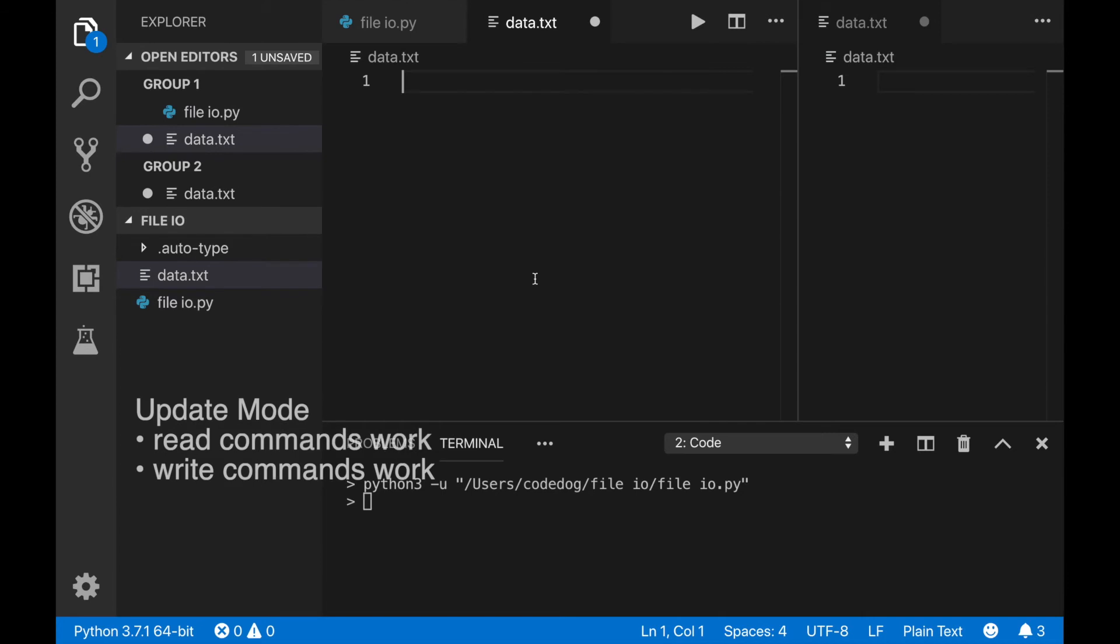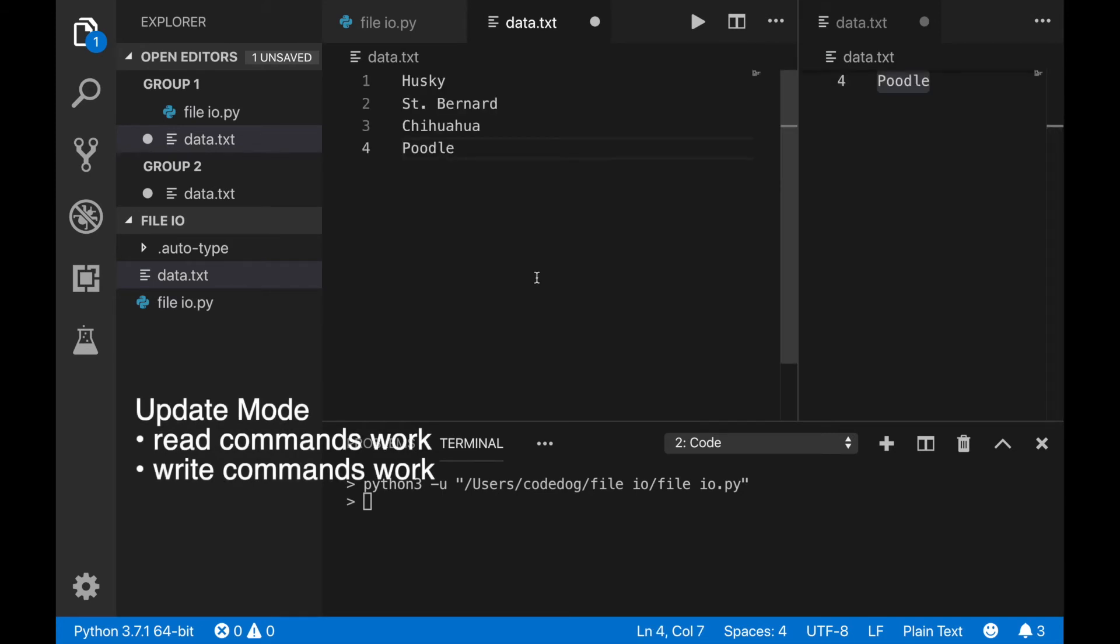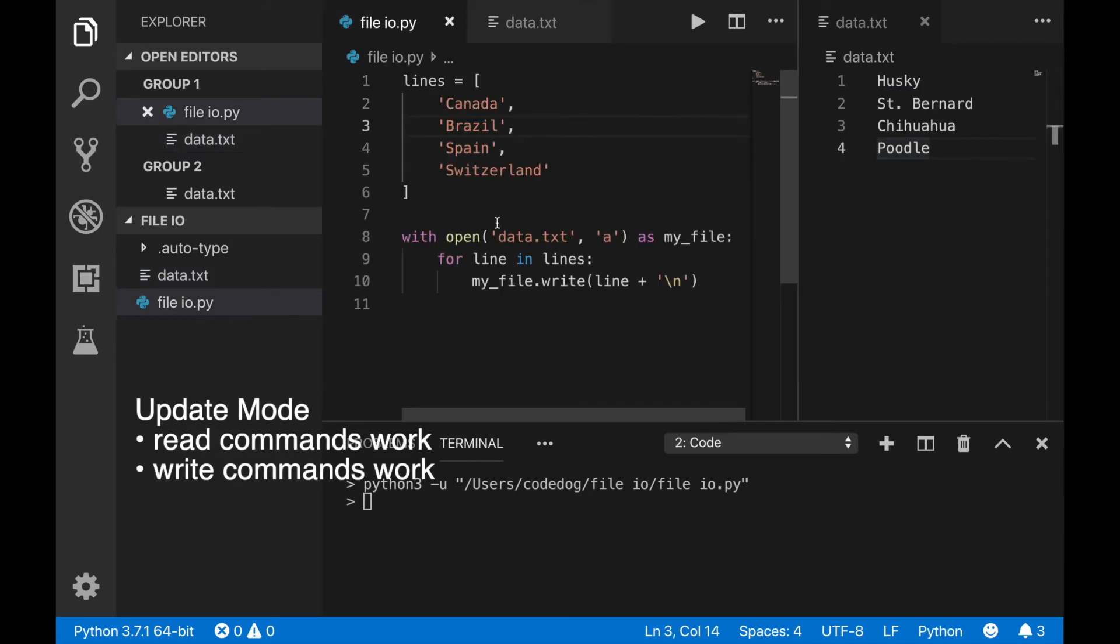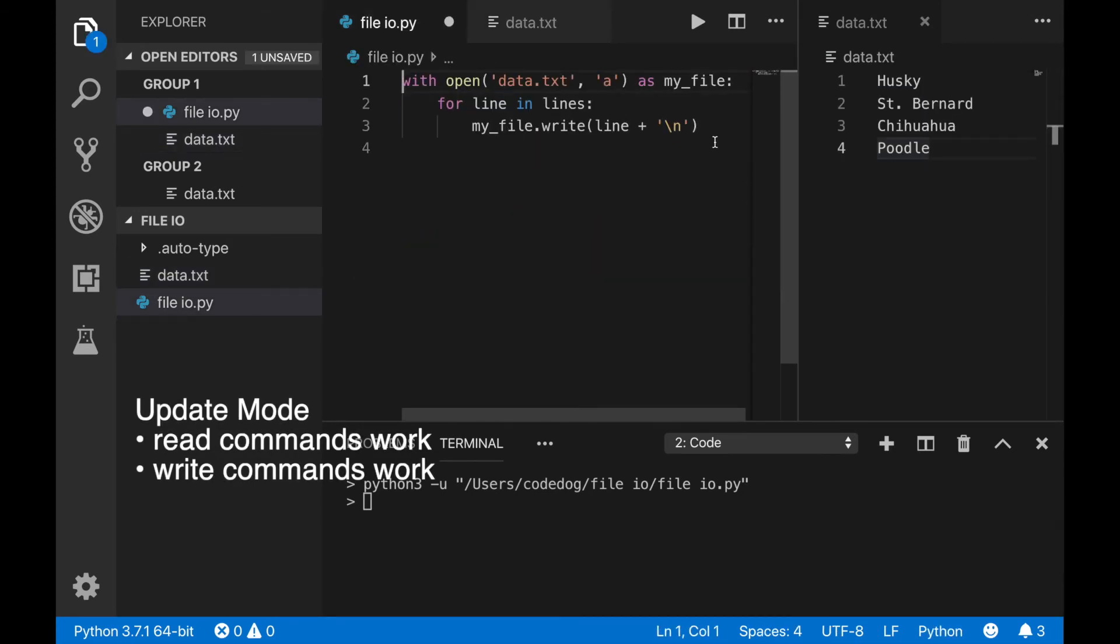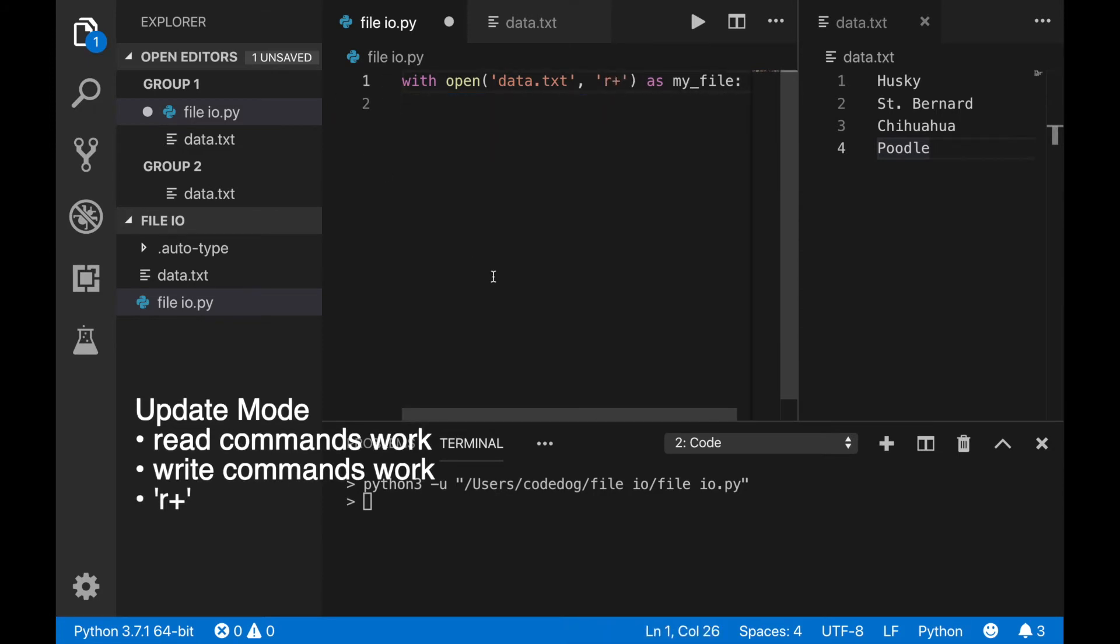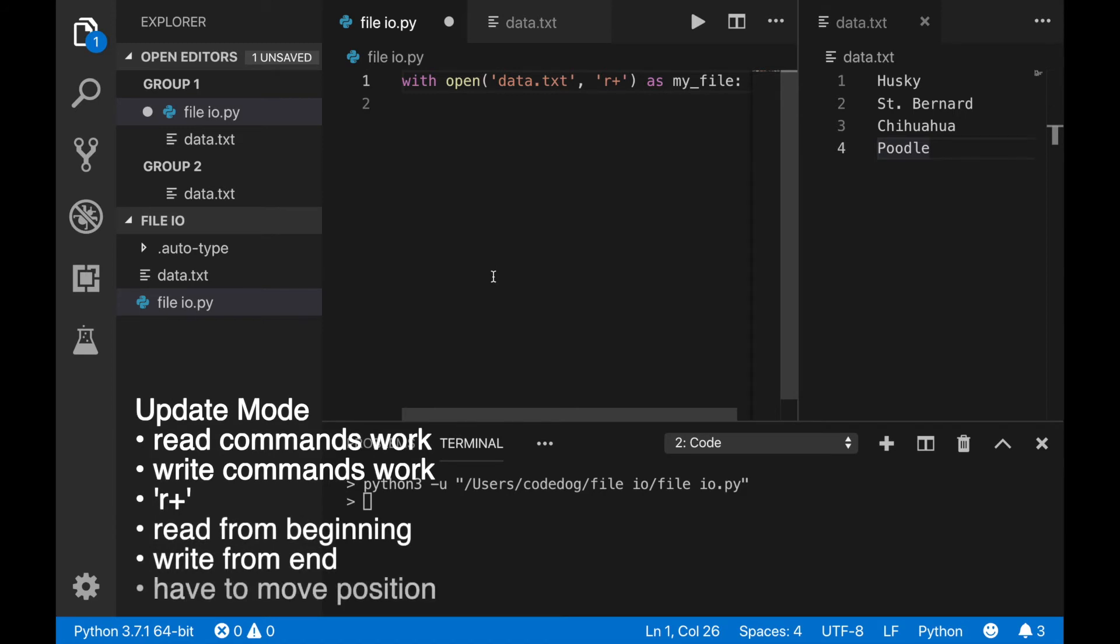Update mode is what it sounds like. You can both read from a file and write to it, so both read commands and write commands work in this mode. Use R plus to open a file in update mode. Reading will start from the beginning, and writing will start from the end. Writing changes the position of the file, so if you read and then write, and then try to read again, you'll need to move the position back to where you were.